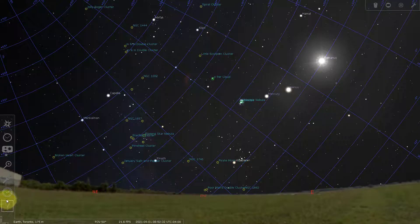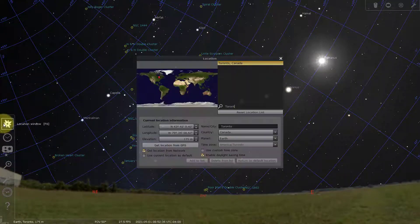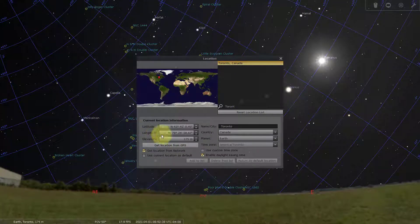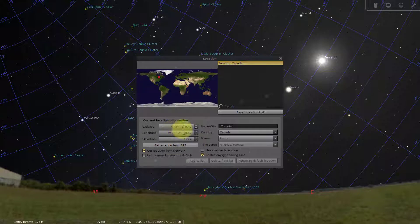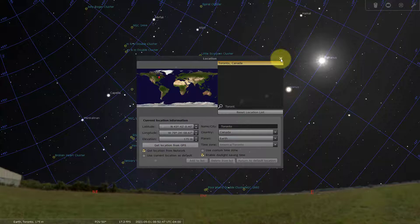On the left-hand side there are a few things you can do. At the top is the location window — the first thing you want to do is change it to where you are. Just type in the name of your city, or find your latitude and longitude, and that way you can always see the sky as it looks from your location.